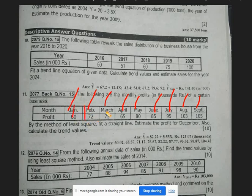We number the months 1, 2, 3, 4, 5, 6, 7, 8, 9.